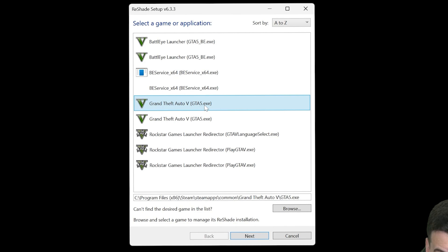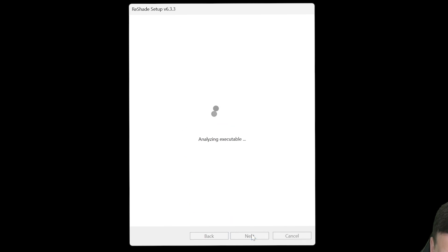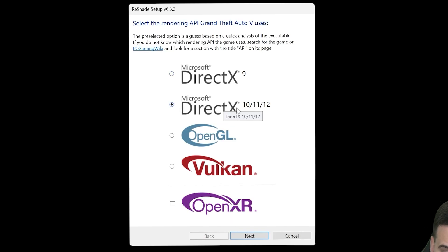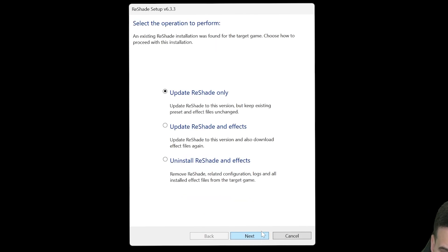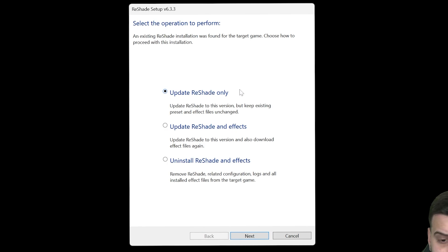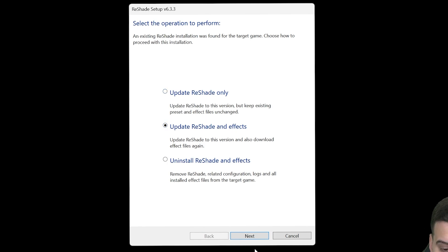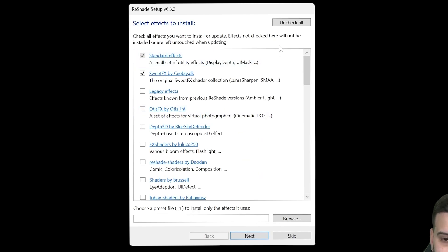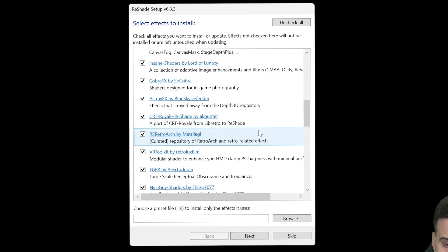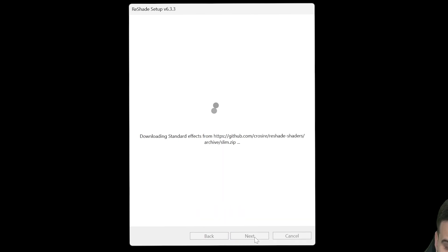Once you locate that and have GTA5.exe, go ahead and select it and click Next. Then select Microsoft DirectX 10, 11, 12, and hit Next one more time. Since you don't have ReShade 8 already installed, you're going to select Install ReShade 8 from scratch. That will bring you to a screen where you uncheck all, then check all to select all the presets and all the plugins. Hit Next one more time and then just wait for ReShade 8 to install completely.